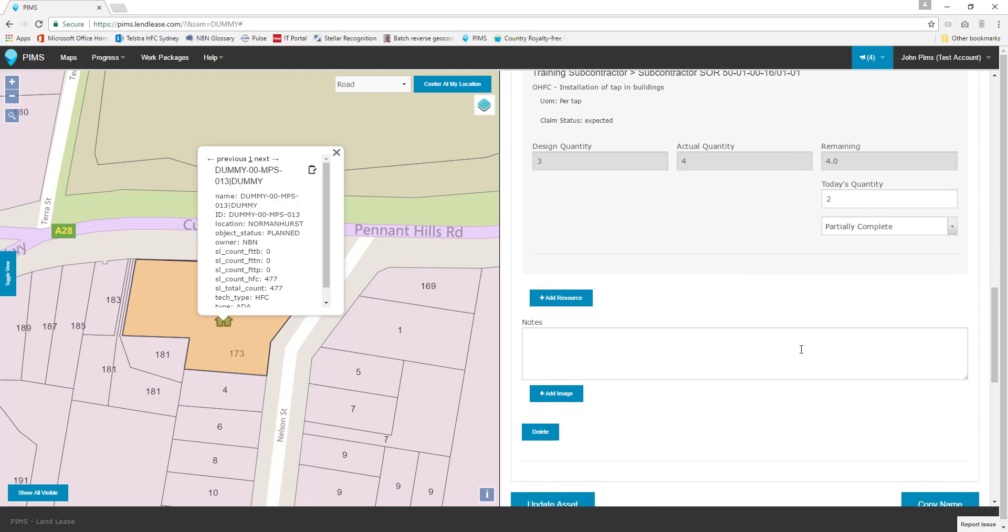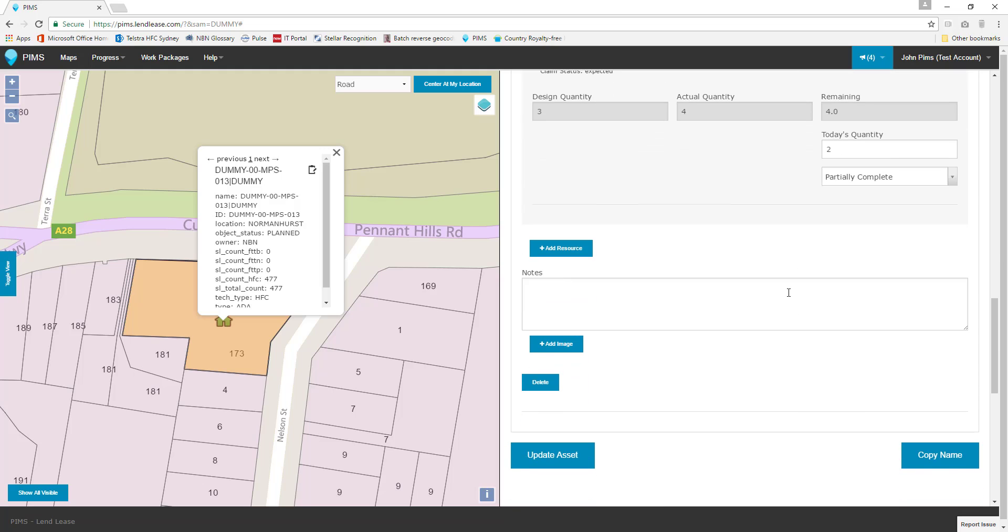Below your final SOR is the notes field. The notes field can be used to communicate any important details regarding your progress entry, such as work delays or access restrictions.